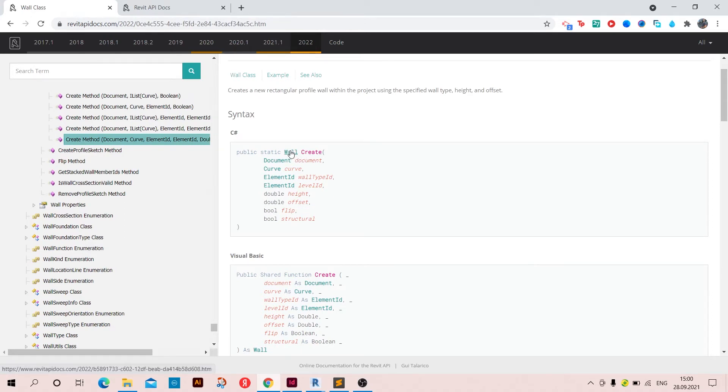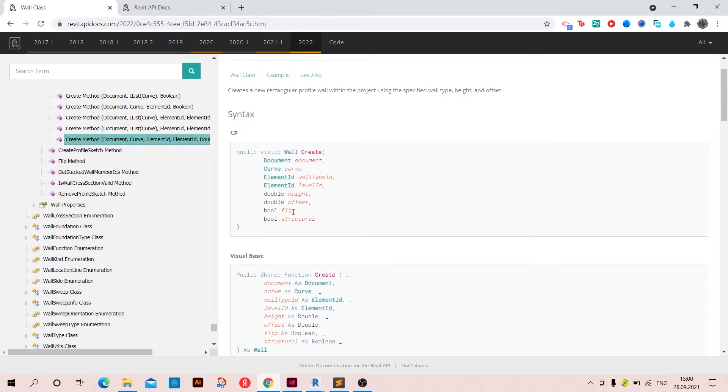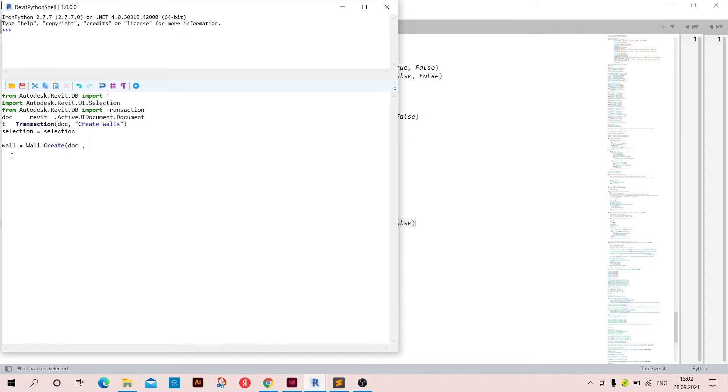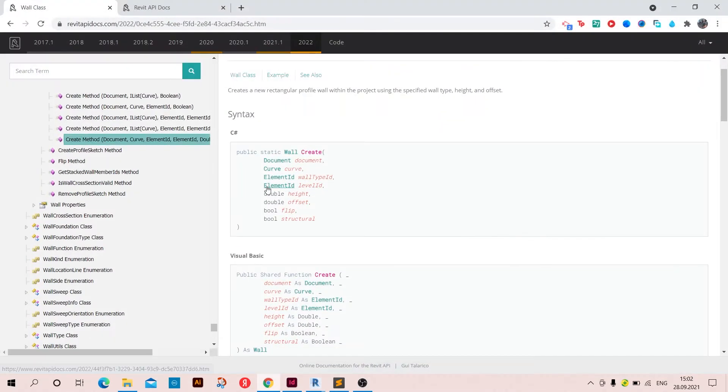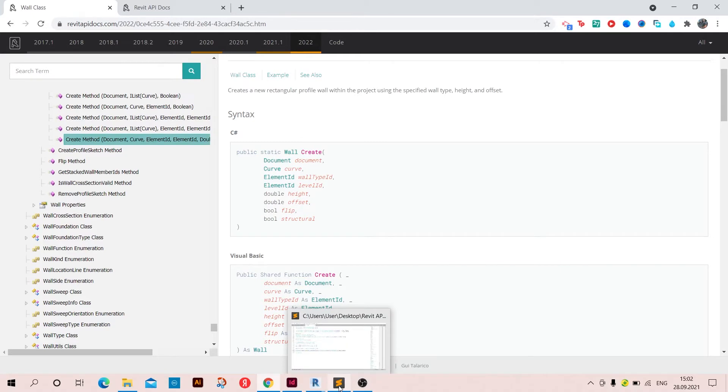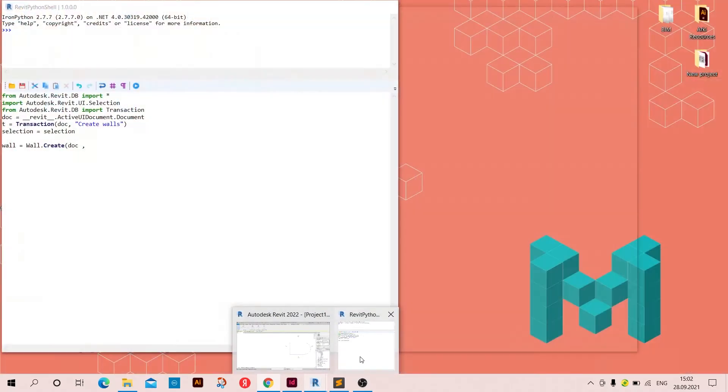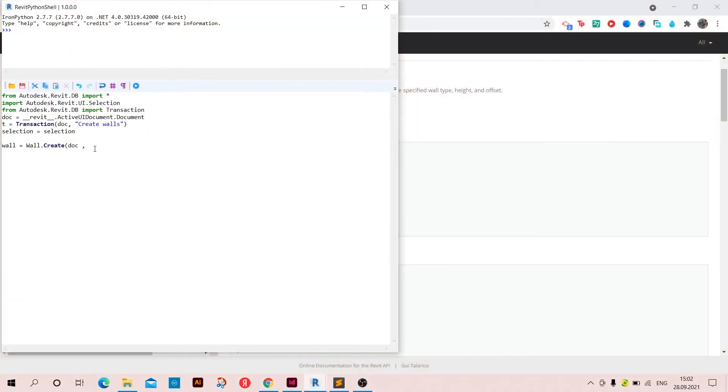So we are going to write wall and then dot create, which is the method, and then type down all the arguments inside. So back to Revit Python shell, I'm going to create a wall.create and then we need to type doc, and then we need the, as we saw in here, we need the document and then the curve. So for now I'm just going to write LN.